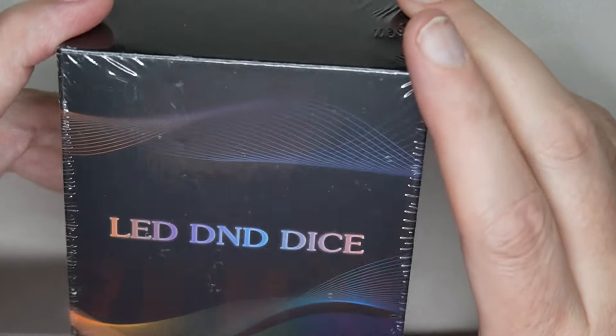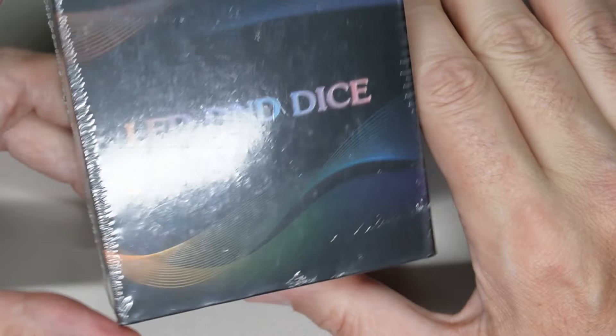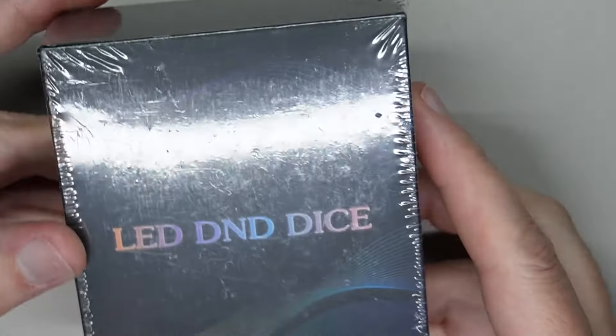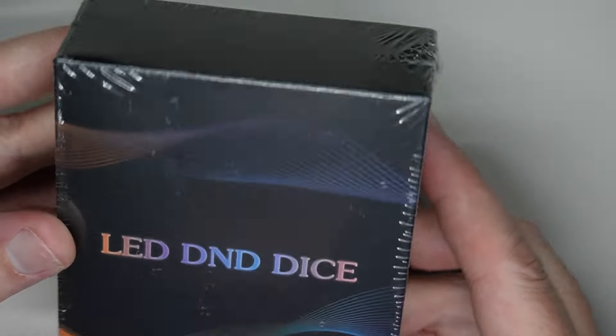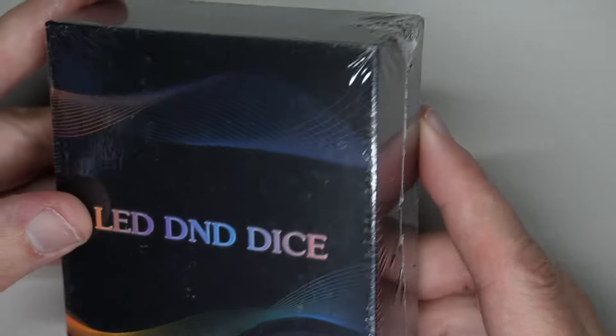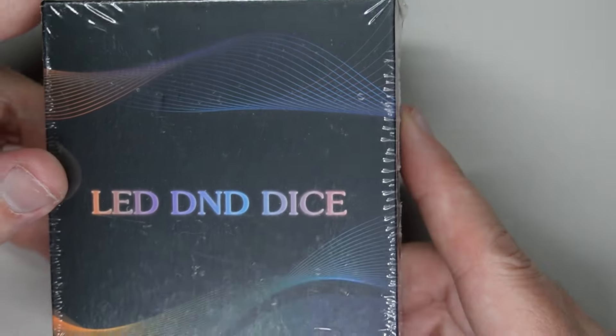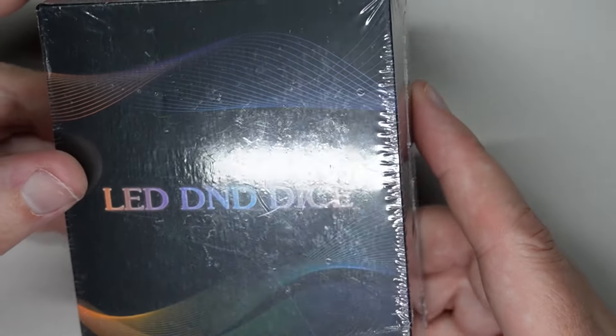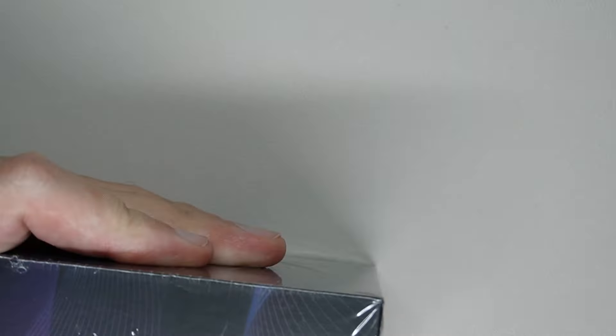Welcome back to Awesome Possum Hobbies and Games. I am Chris and I found, this is a Temu find, this is LED D&D dice.